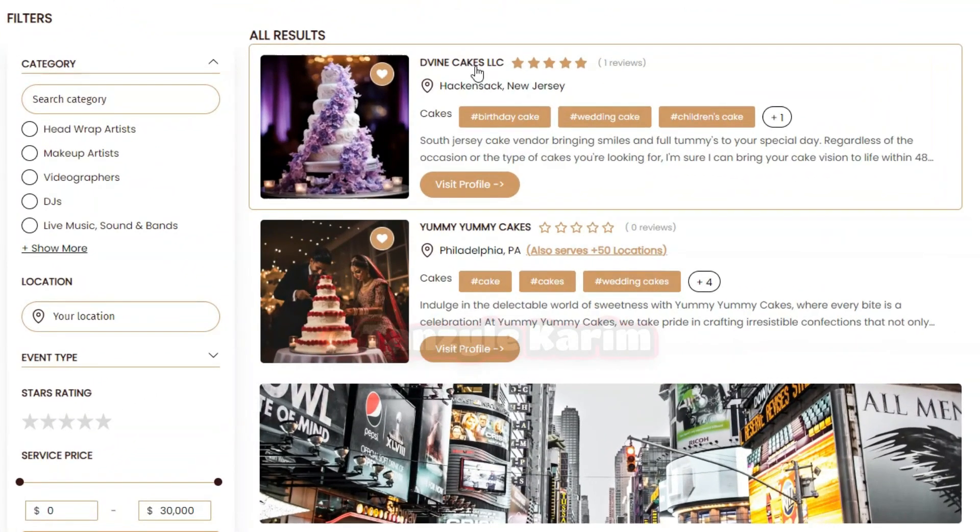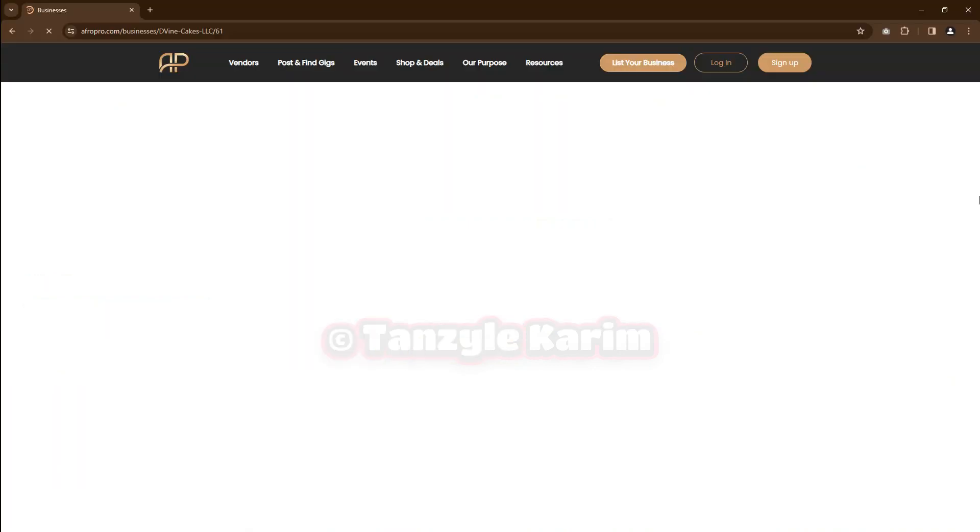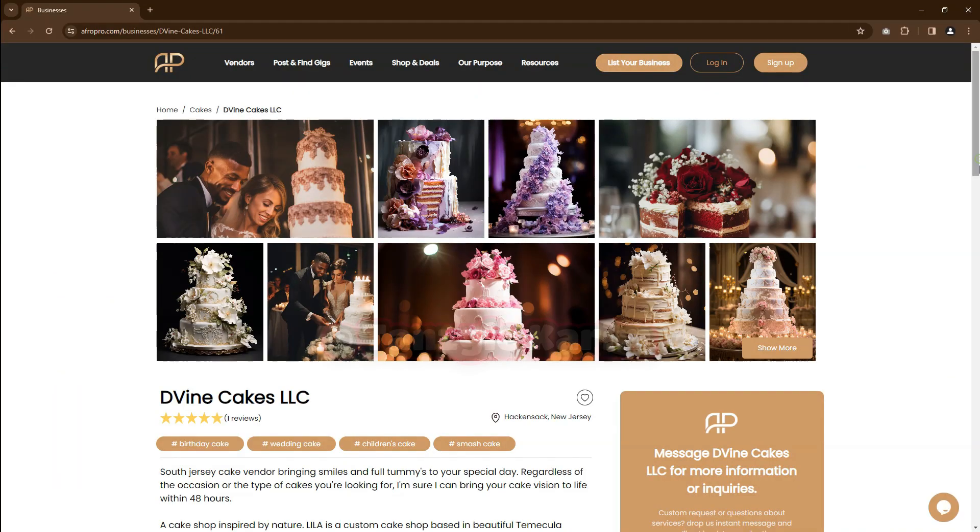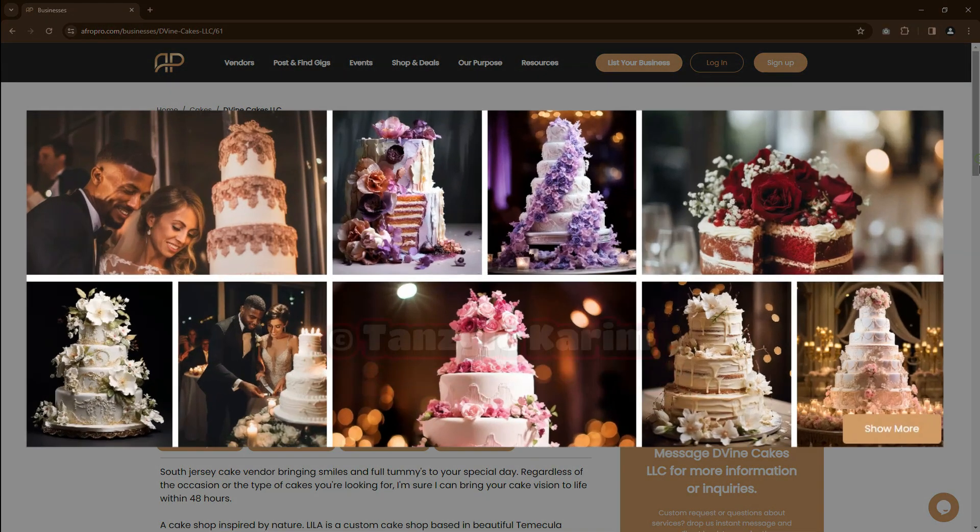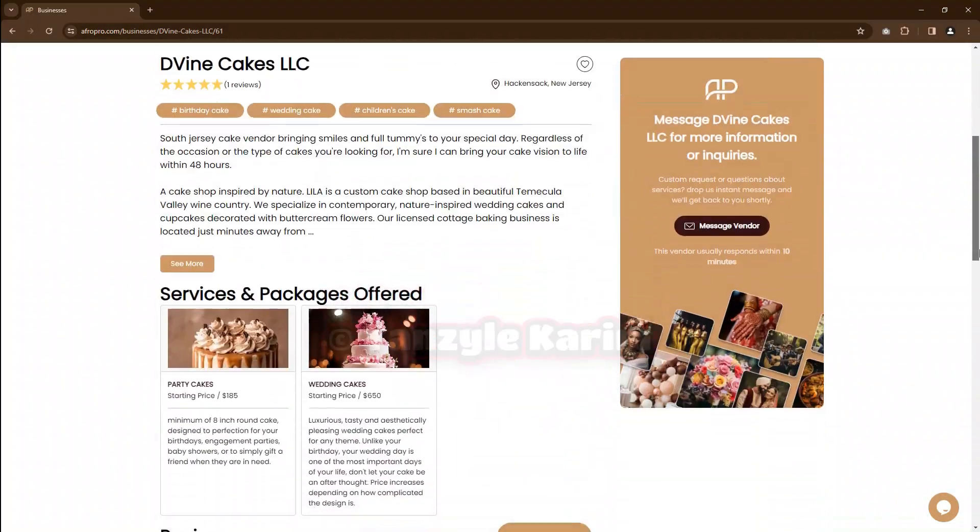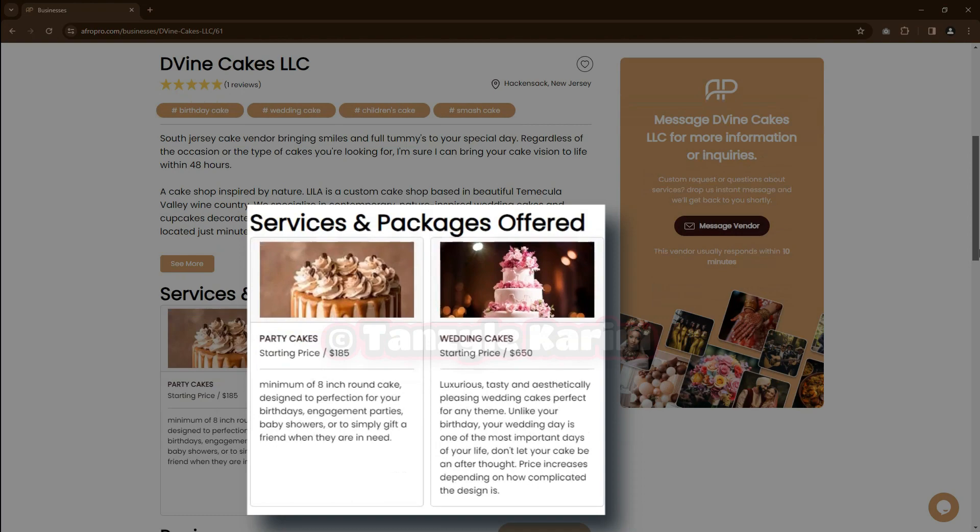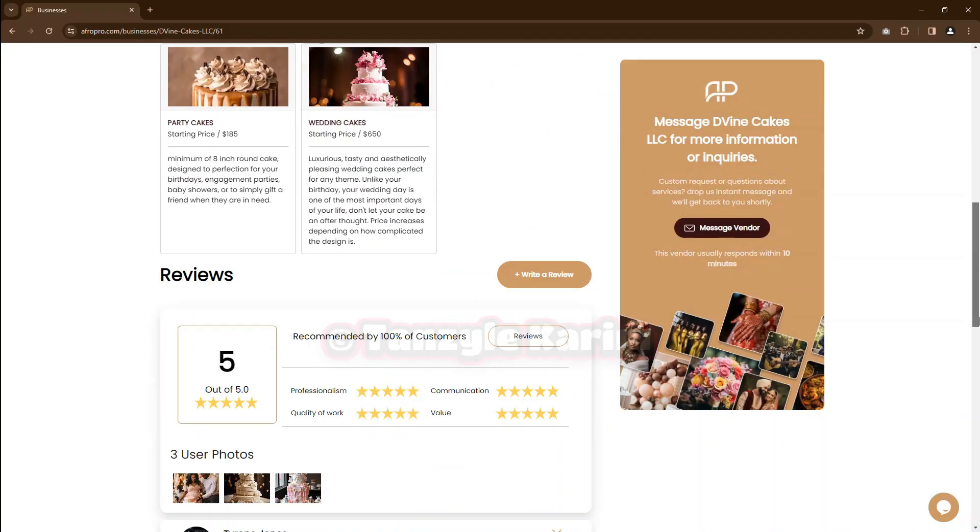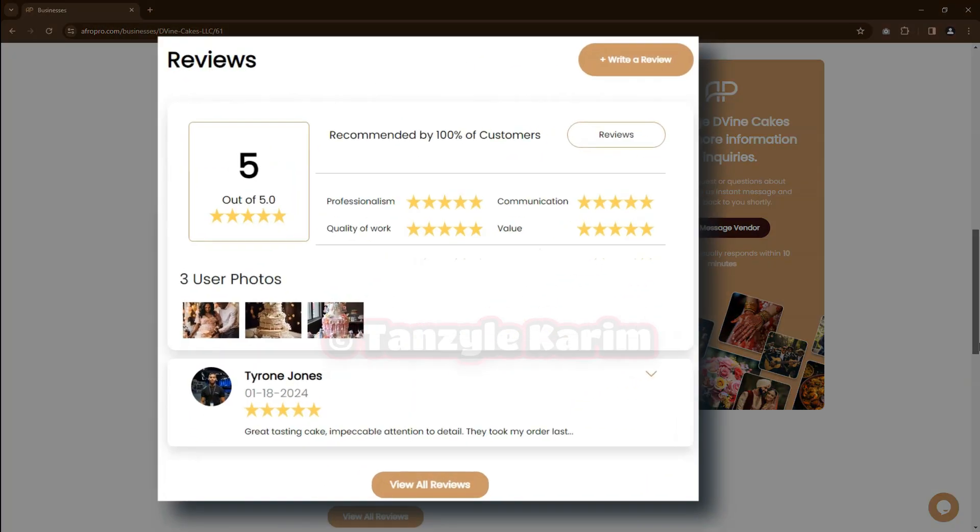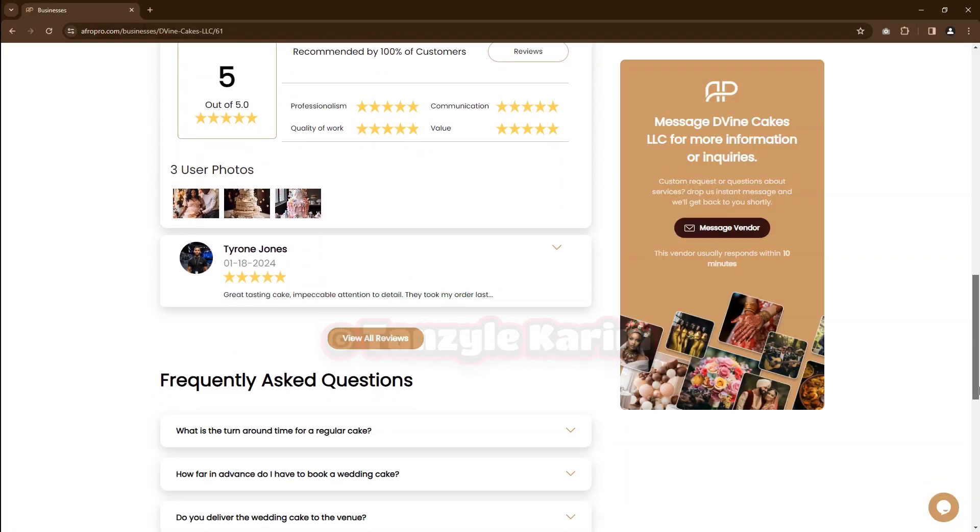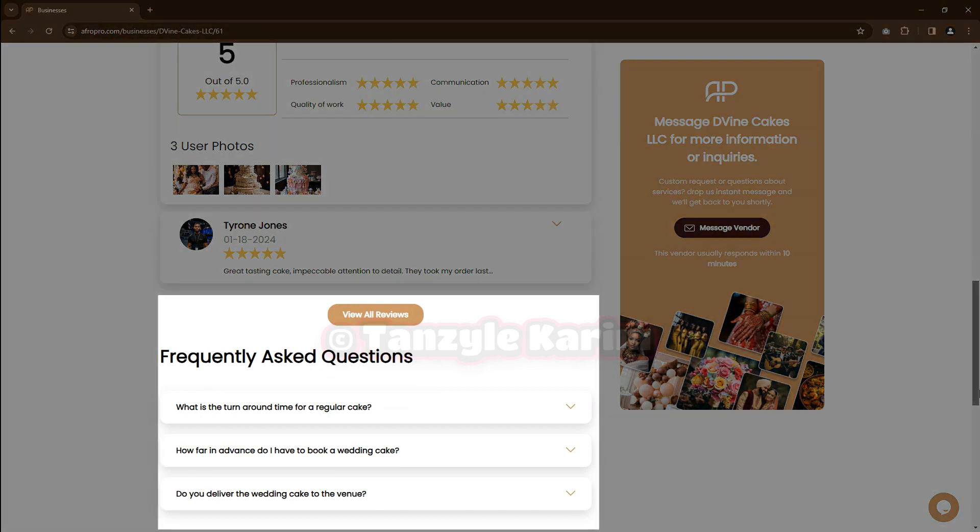Book vendors with confidence. View photos and videos of their work, services and packages offered, customer reviews, as well as frequently asked questions.